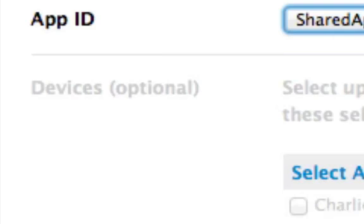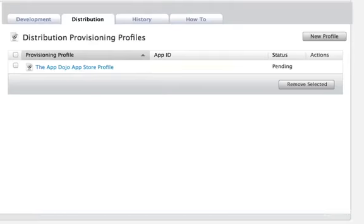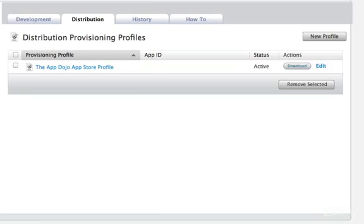Now click Submit and you'll be taken back to the list of profiles. If you see a pending message, you may need to refresh the page to be able to download the profile. Download the profile and save it to the desktop.